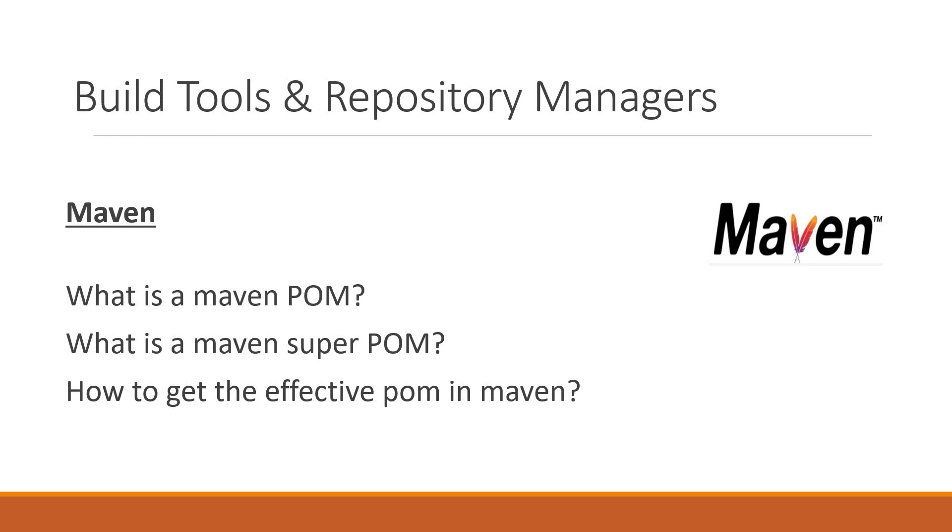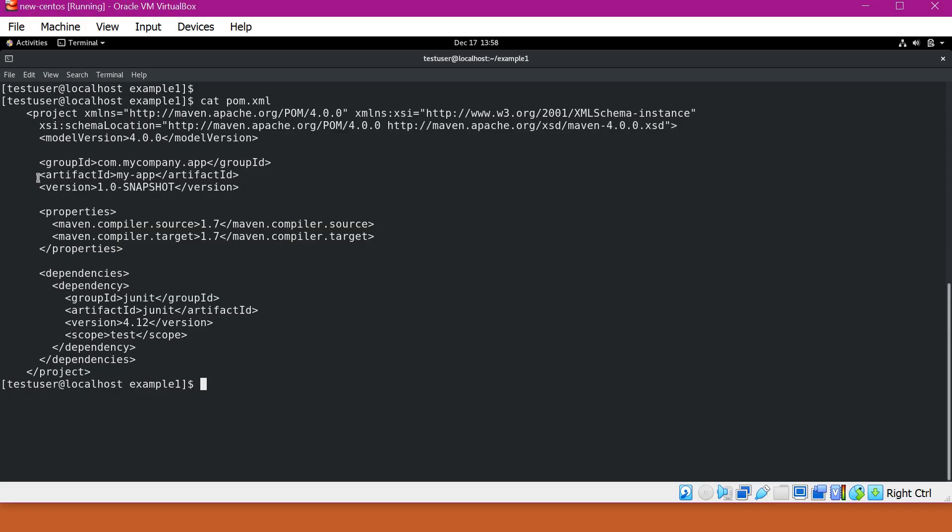In this video, we would see what is a Maven POM, what is a Maven super POM, and how to get the effective POM in Maven. Let's start. POM is also known as Project Object Model. This is the basic unit in Maven. This is written in XML format and is used by Maven for building the projects.